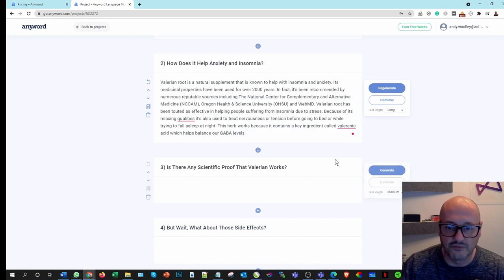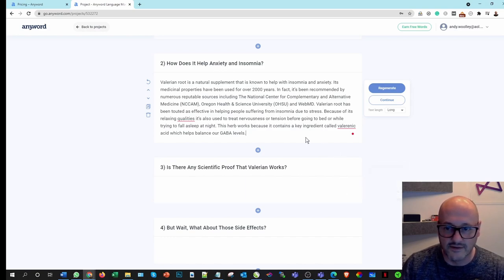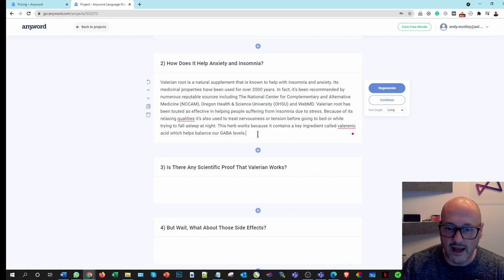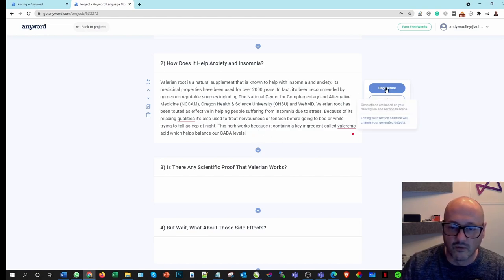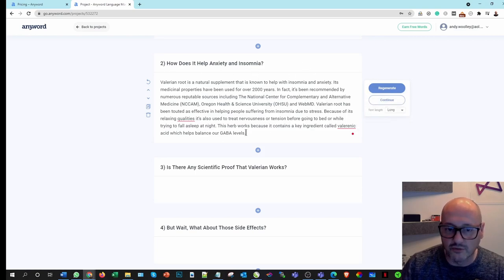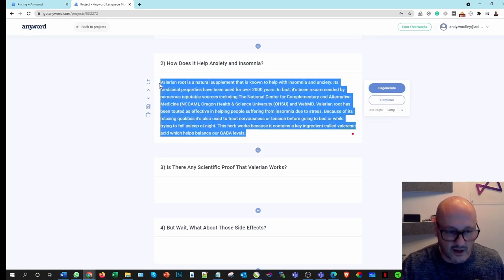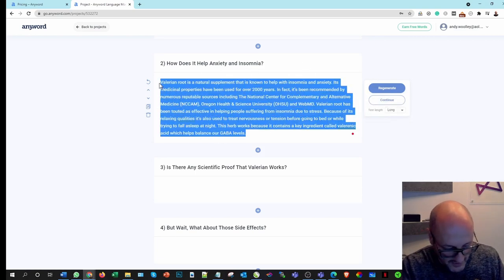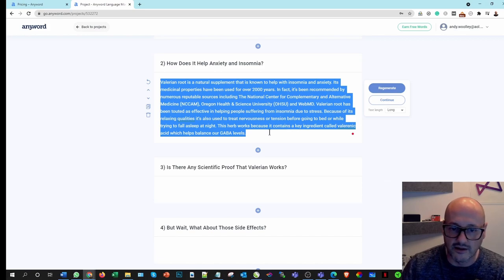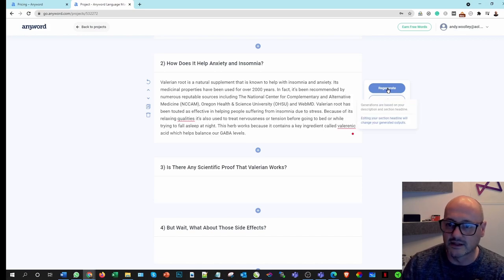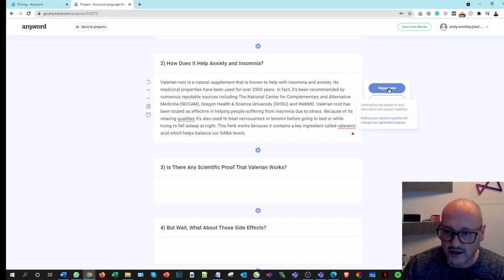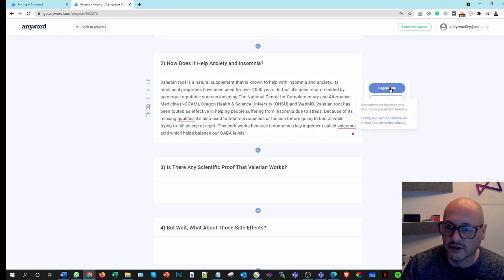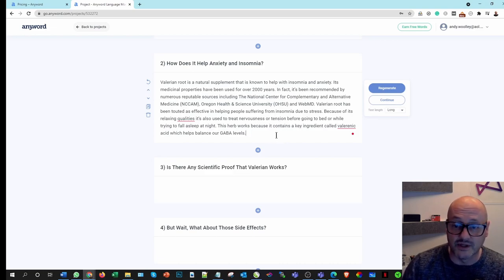So I'm just going to read through that a minute. Makes a nice reference in there. That's fine. I wonder if I can add more to it. So if I regenerate, will it change this or will it delete it? Let's play safe. I'm just going to copy that a minute because I quite like that, I don't want to lose it. And generations are based on your description and your heading. Editing your section will change your generated output. So chances are I'm going to lose that.